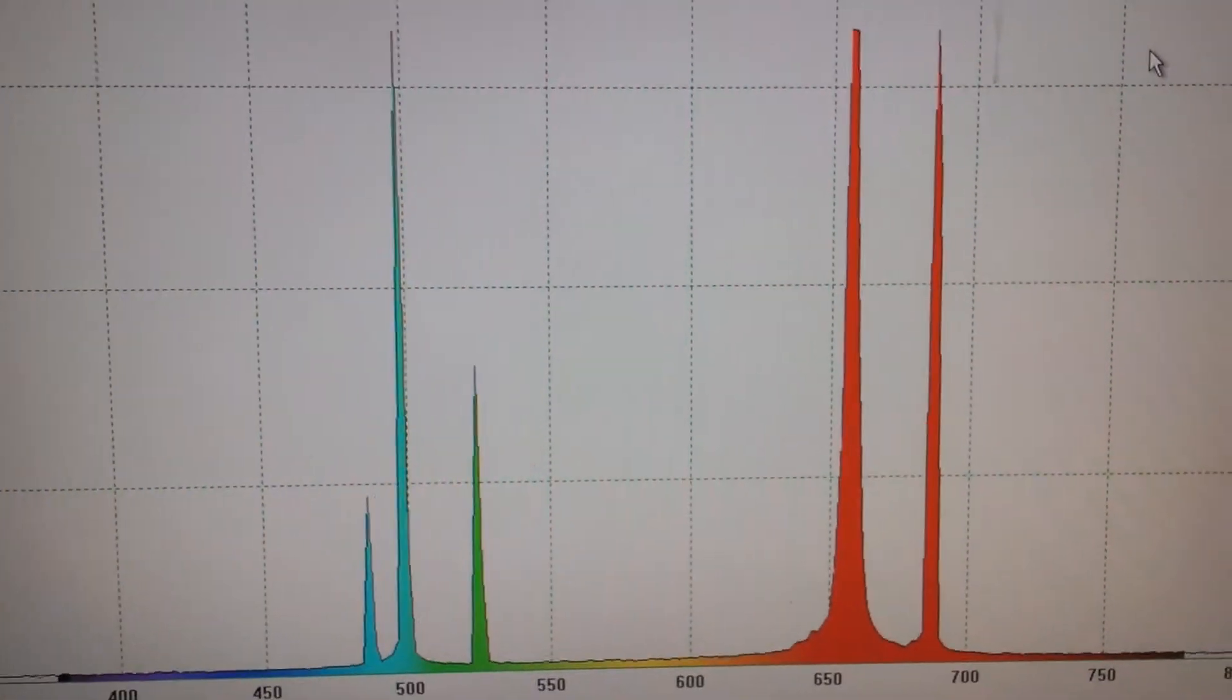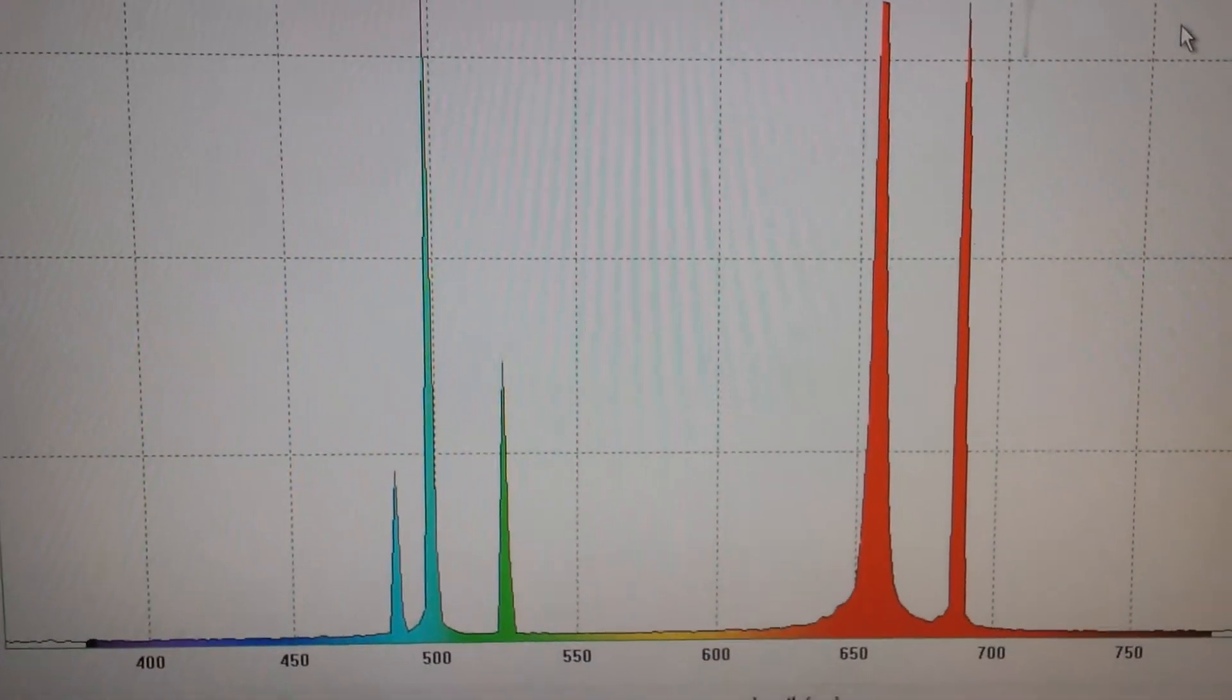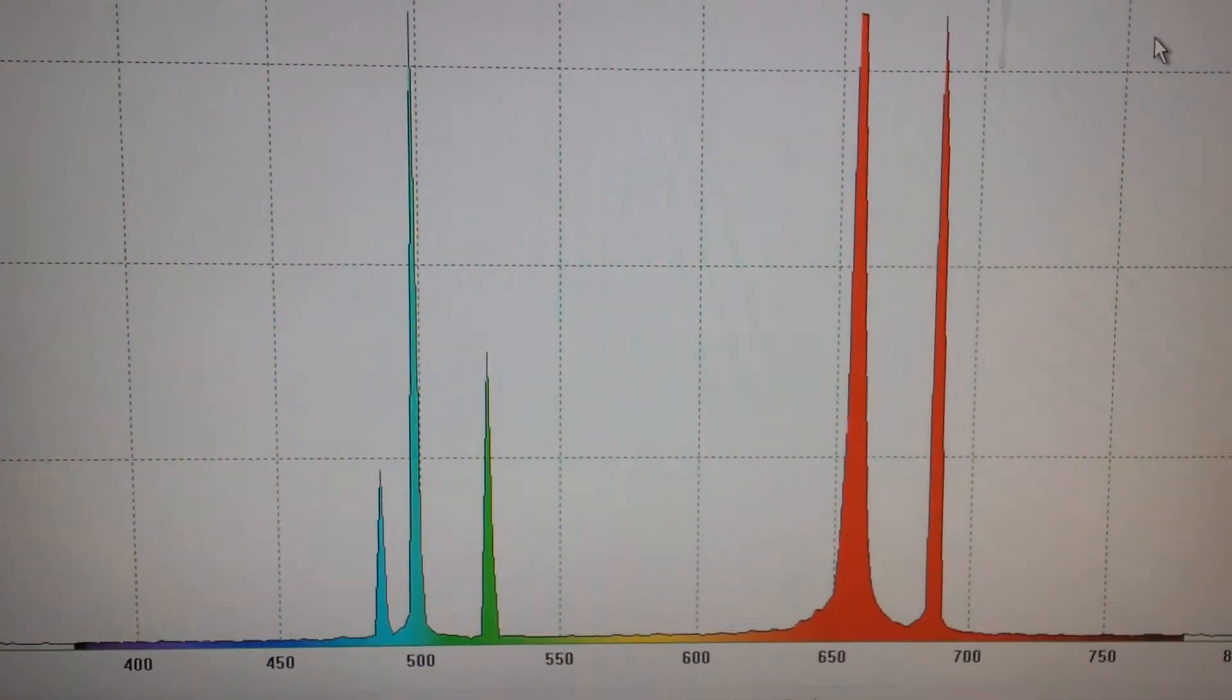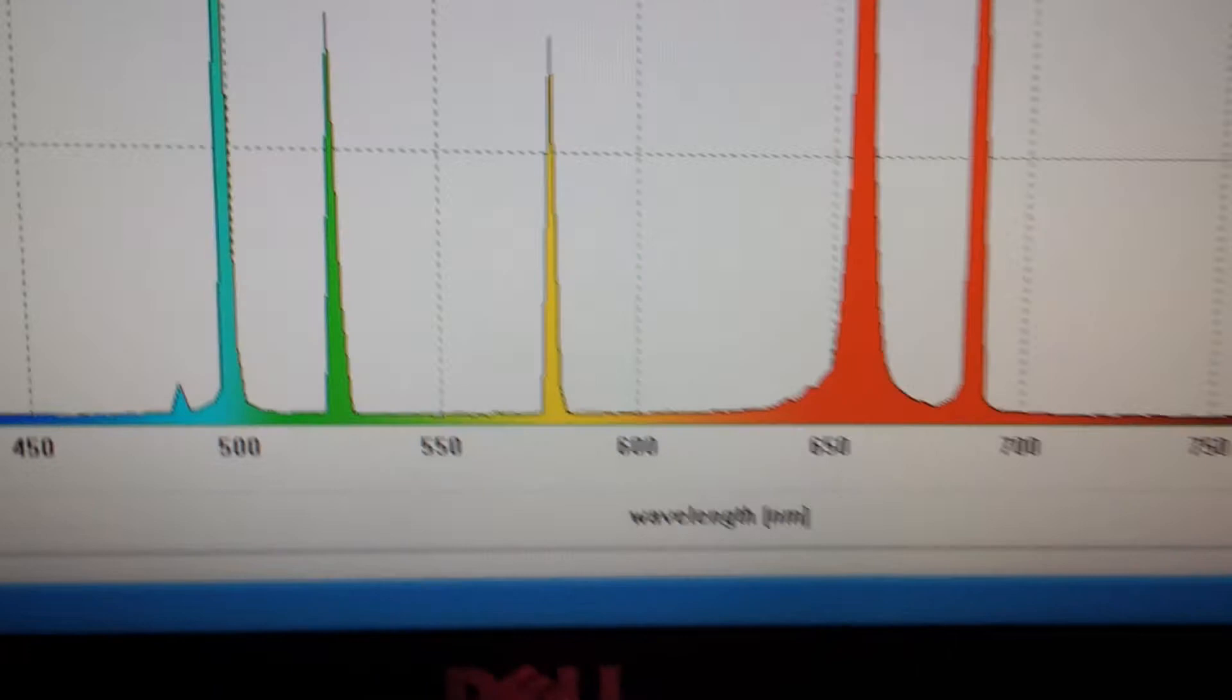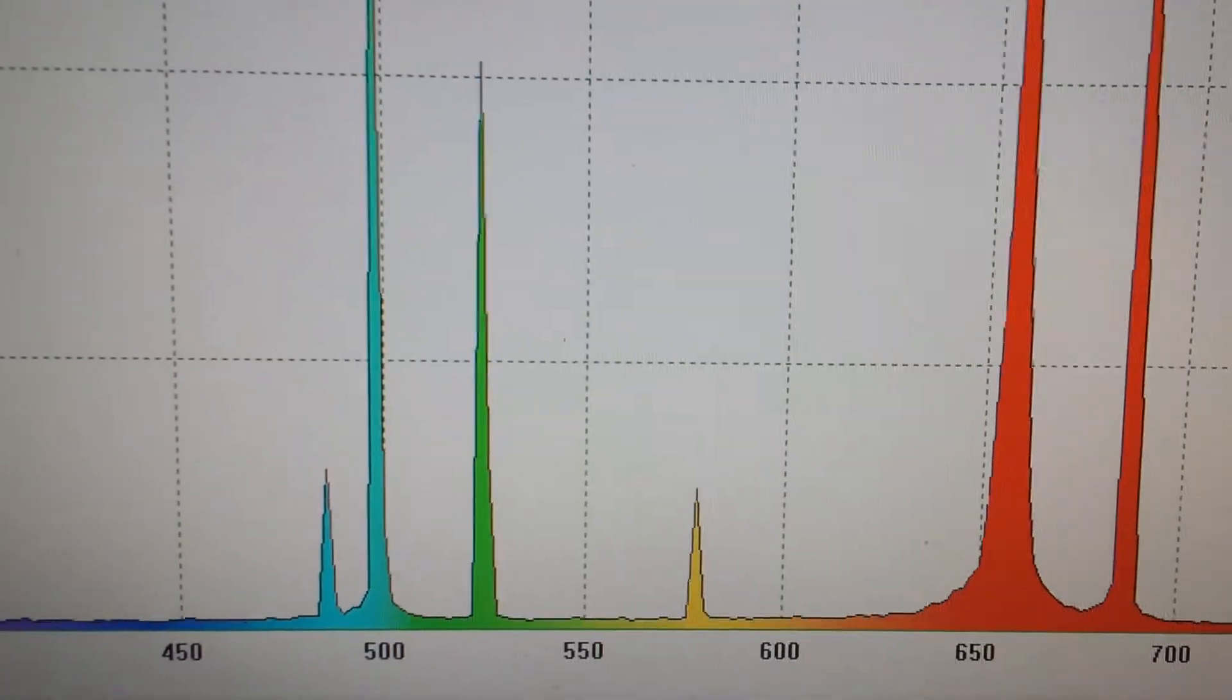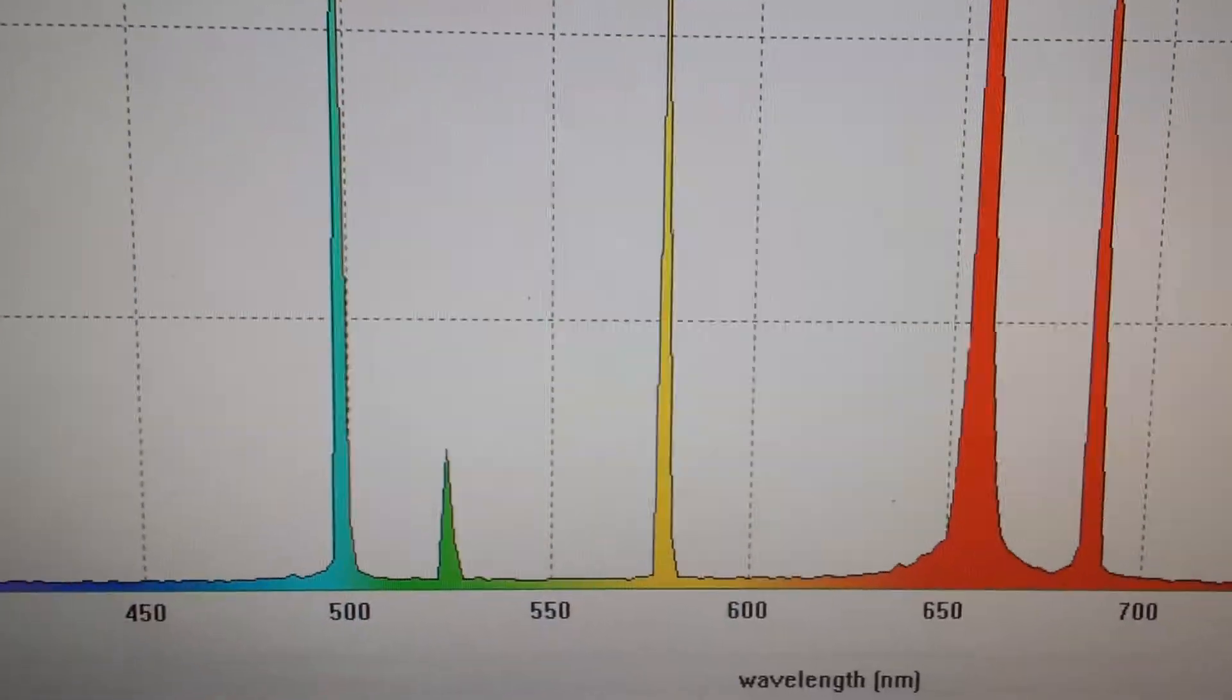You get a really, really heavy red. One of the interesting things is the green. One green goes away, and another green comes back.